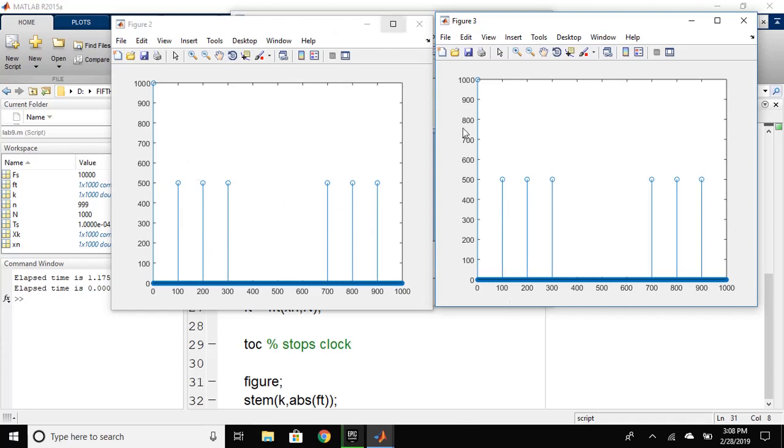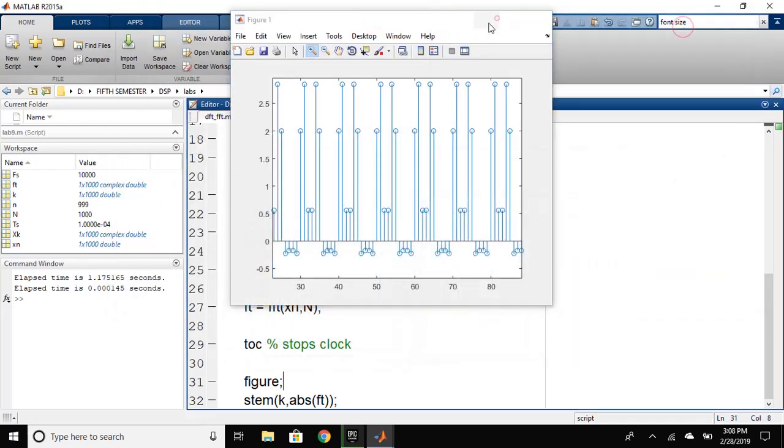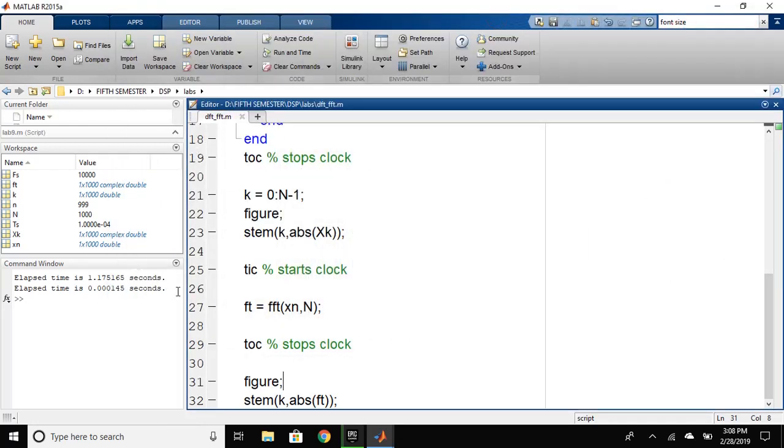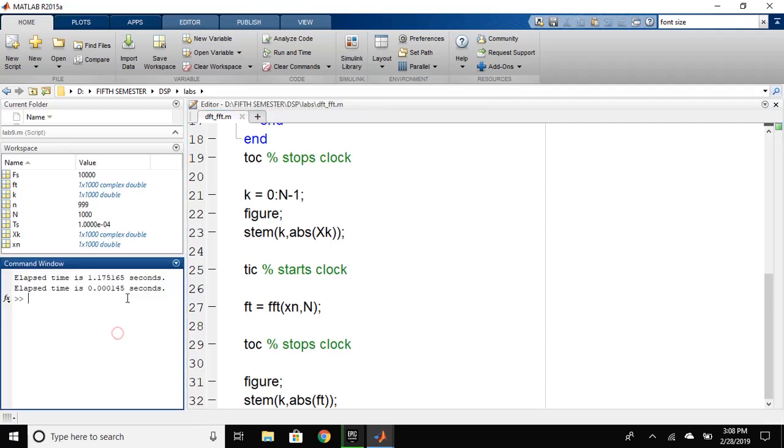Now, let's look at the time of calculation that each algorithm took. As you can see in the command window, we have the output here. For calculating the DFT, it used 1.175 seconds. And for calculating the fast Fourier transform, it used less than milliseconds to calculate the FFT.